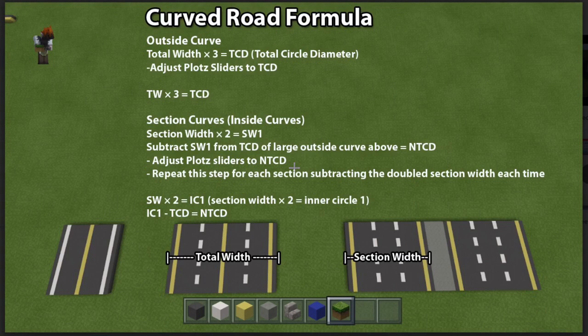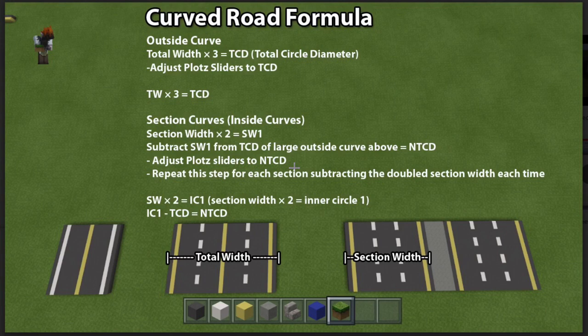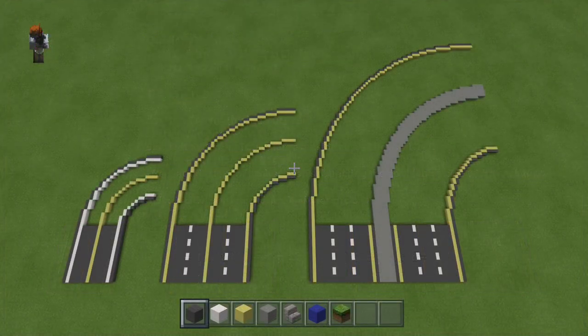I like to do the curves in sections. For the next section, you count out your section width and multiply that number by two. Then subtract that number from the original number from the large outside curve. That gives you your section's total circle diameter. Readjust the sliders on the PLOTS website, lay out your curve, done. Repeat that for each section — the number keeps getting smaller and smaller as the curve gets smaller, moving from left to right. And that's the explanation — it'll make much more sense as we do it.